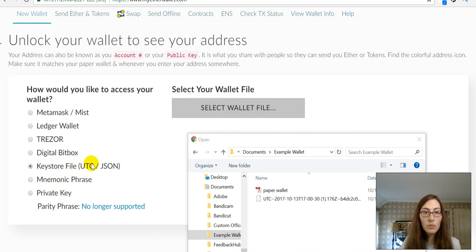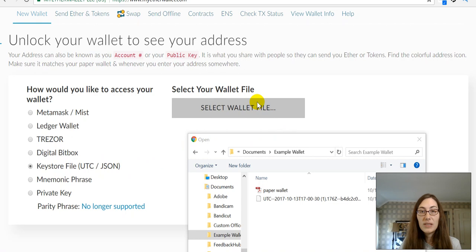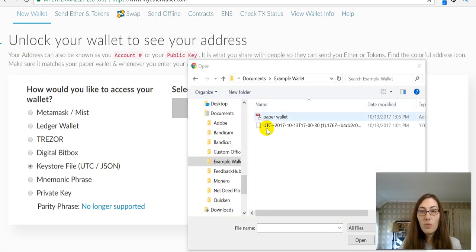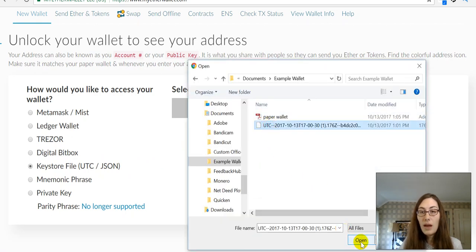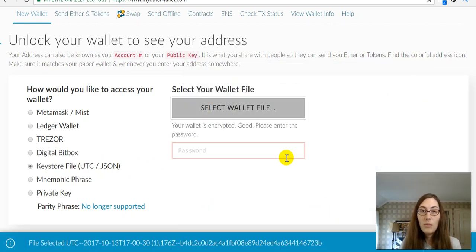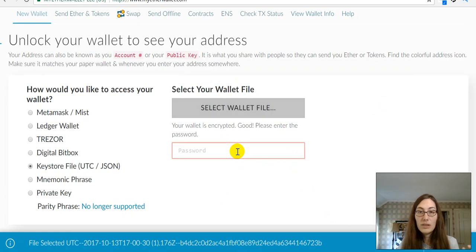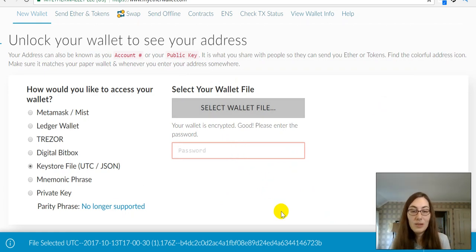So, keystore, which is the UTC JSON file, will bring up this select a wallet file. So, when you click that, it'll open that. I'm going to open here. My wallet is encrypted. Good. Please enter the password.